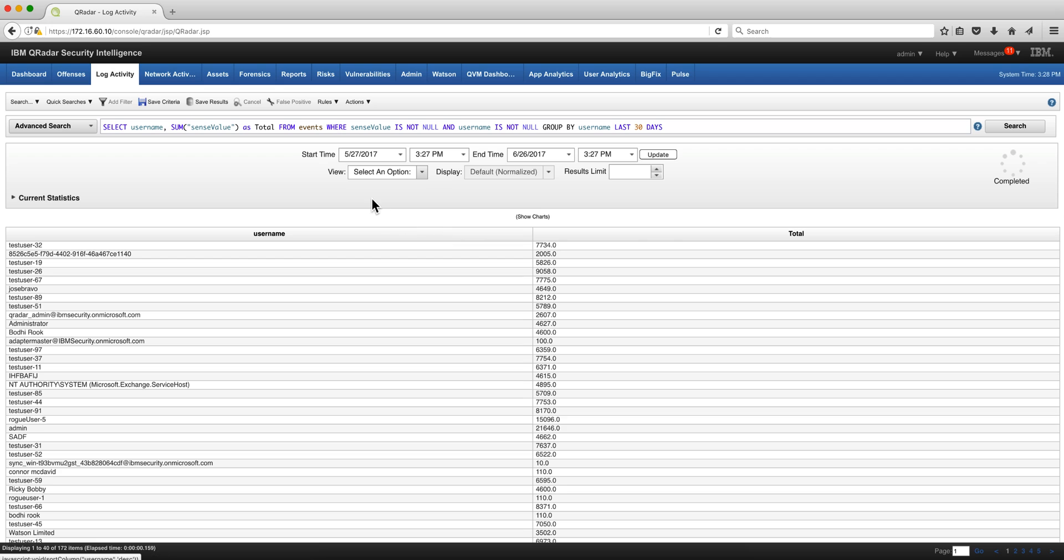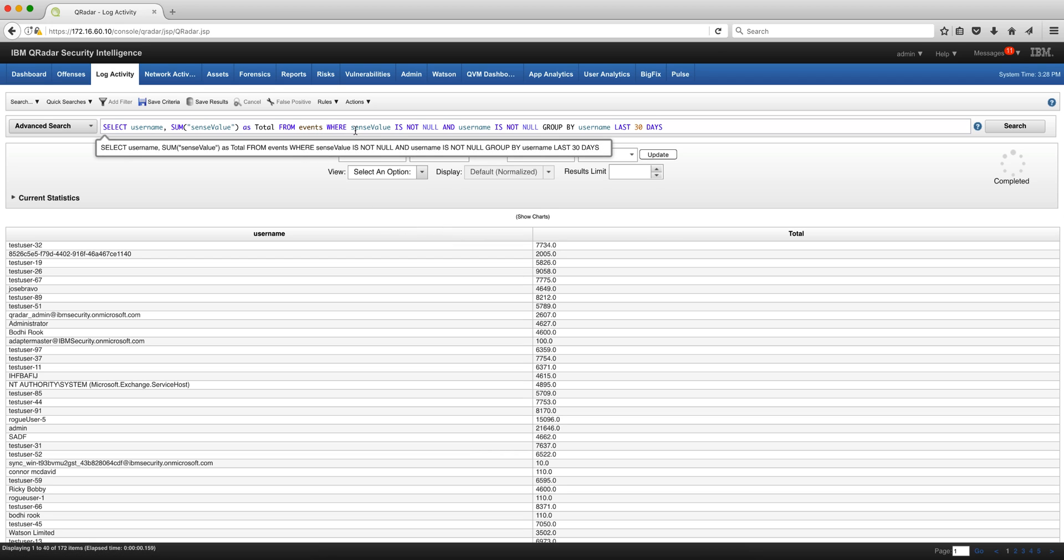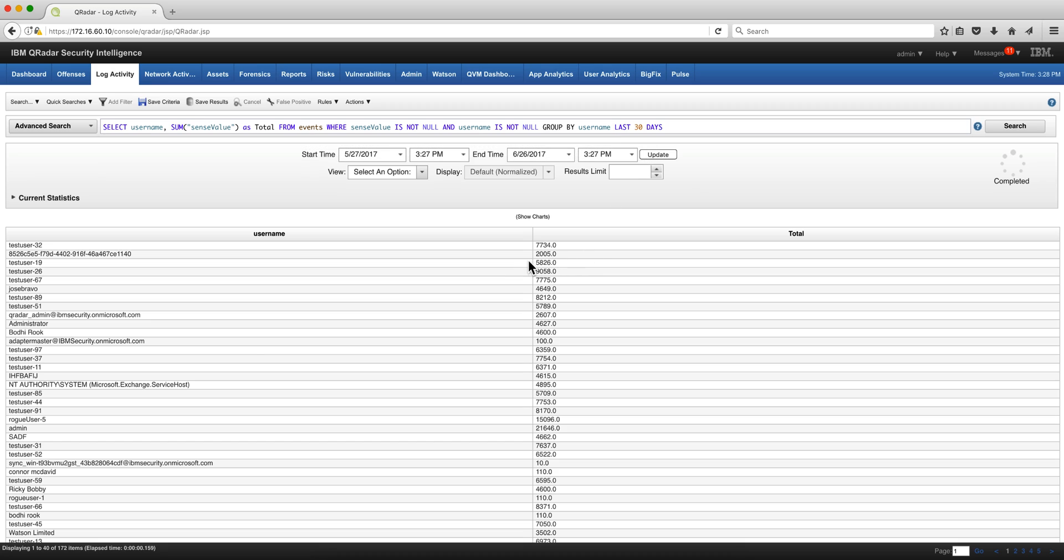from events and exclude when the sense value is null and when the username is also null and group it by username for the last 30 days and here you have it that's the risk per username as an AQL statement.